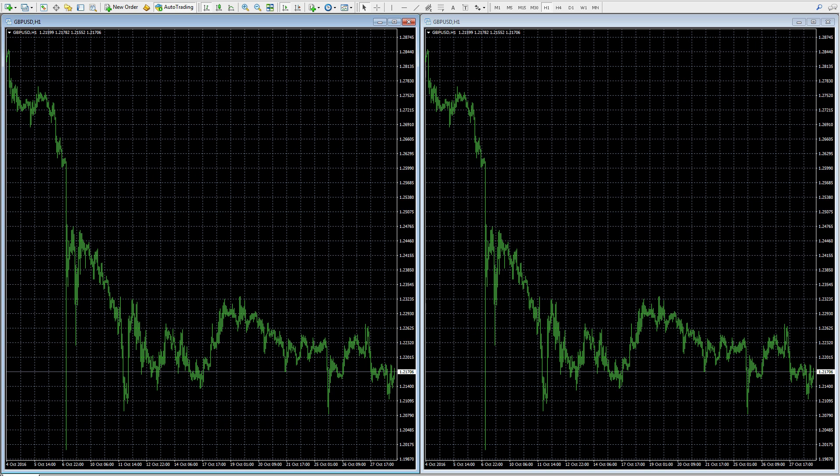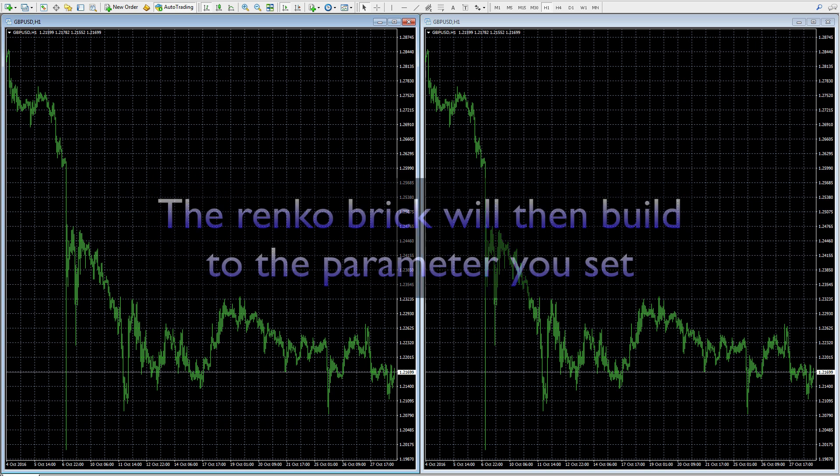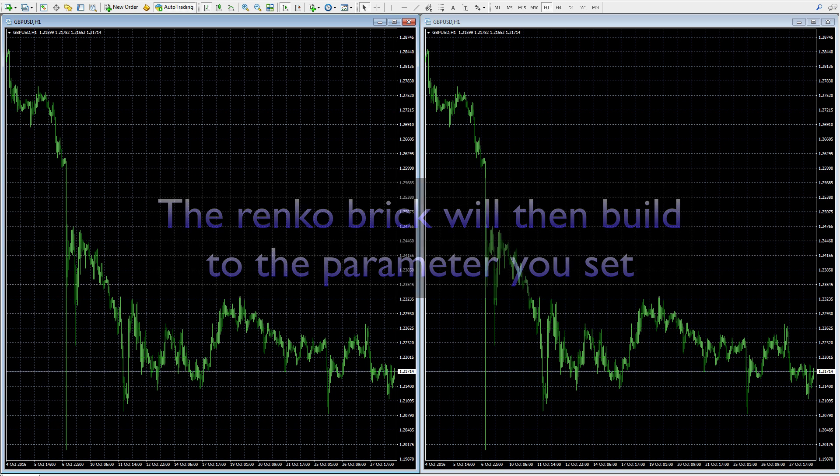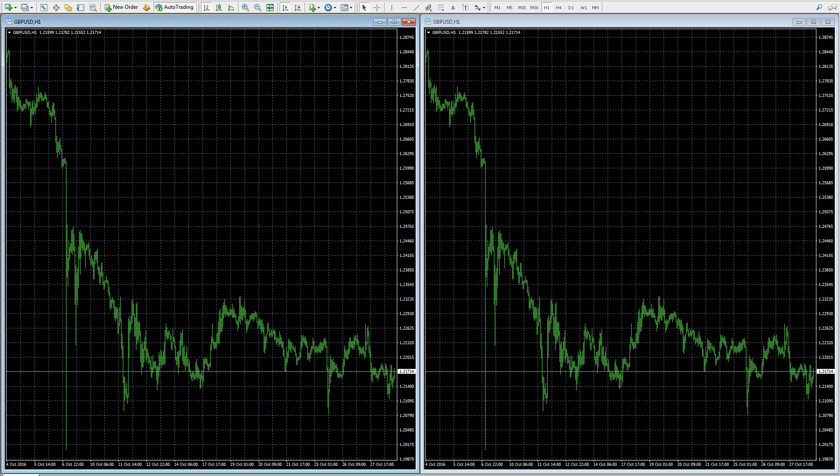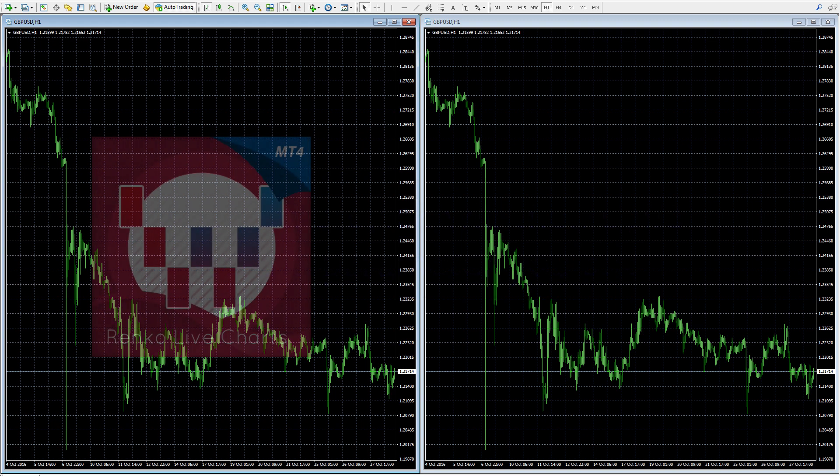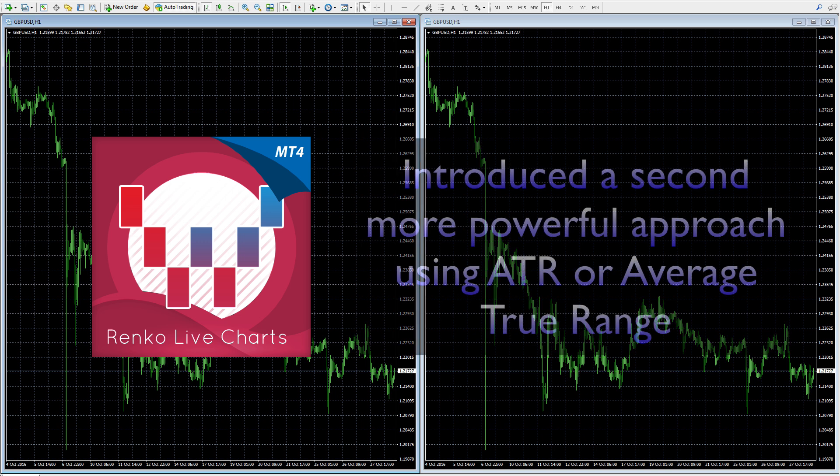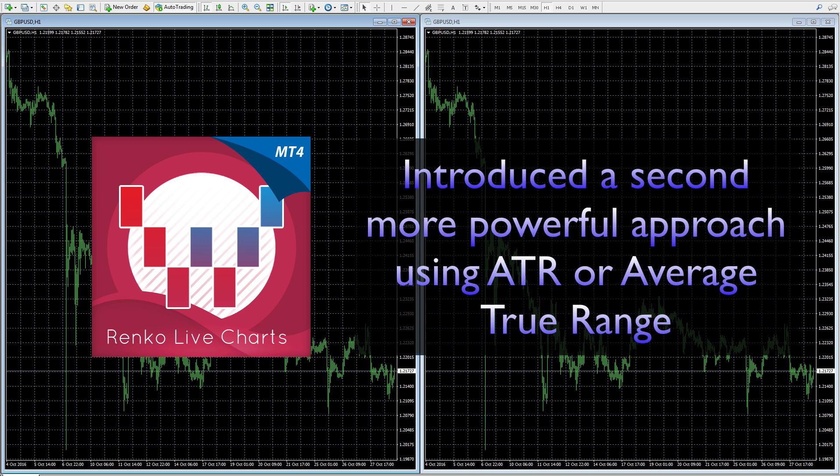On a Renko chart you are removing time from the decision making, and the Renko brick will build according to the parameter you set - whether it's a pip, two pips, three pips, four pips, whatever. That's the traditional approach with a Renko chart. What we've done at Quantum is actually extend that principle further by incorporating average true range into the calculation, what we call ATR.